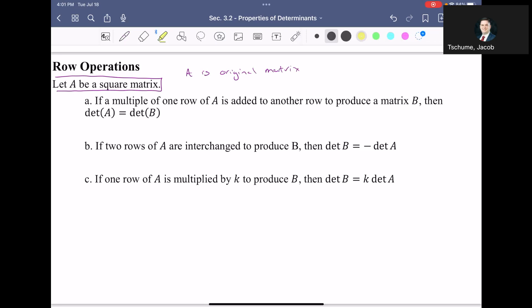The first and best-case scenario: if a multiple of one row is added to another row to produce matrix B, then the determinant of A and the determinant of B are exactly the same. This is the replacement strategy that we use the majority of the time. So as long as you only use the replacement strategy, you are not changing the determinant of your matrix.